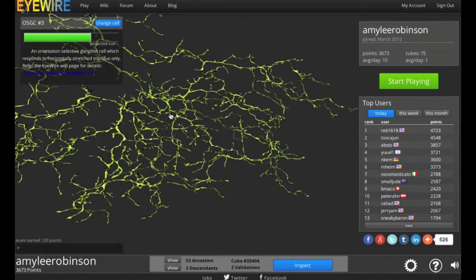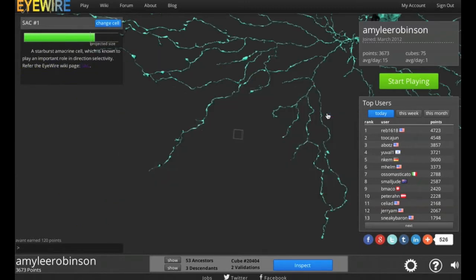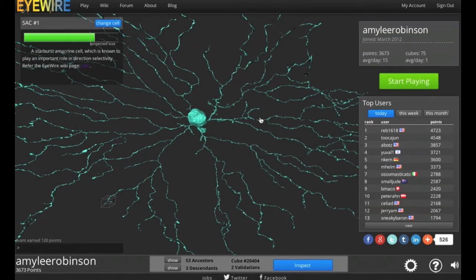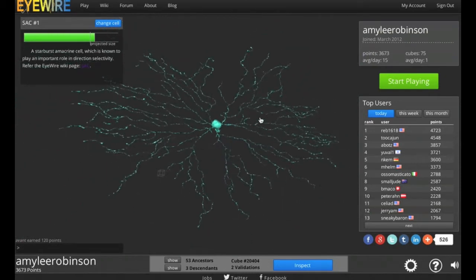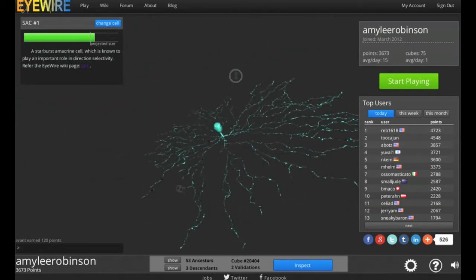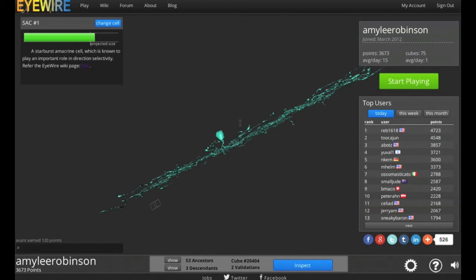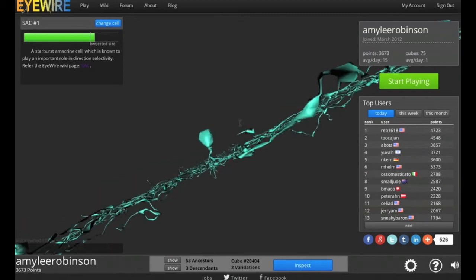But say you want to look at a different cell. The blue button that says Change Cell — if you click that, it will bring up a list of all the available cells. Then if you click Explore Cell, it will allow you to change neurons. So this is the starburst amacrine cell, the third neuron that was traced by the iWire community.